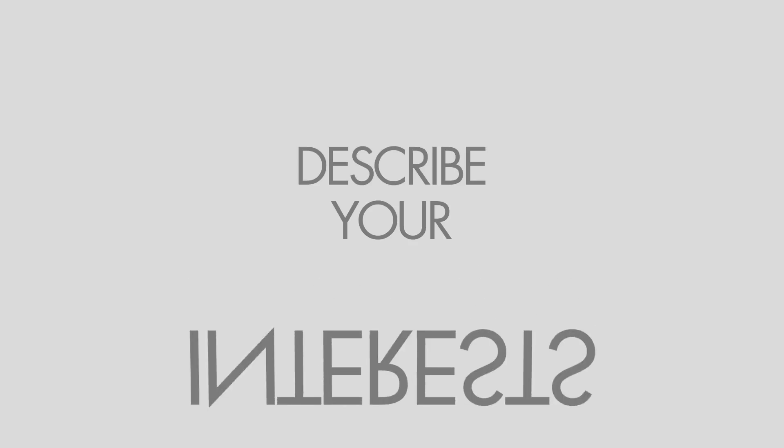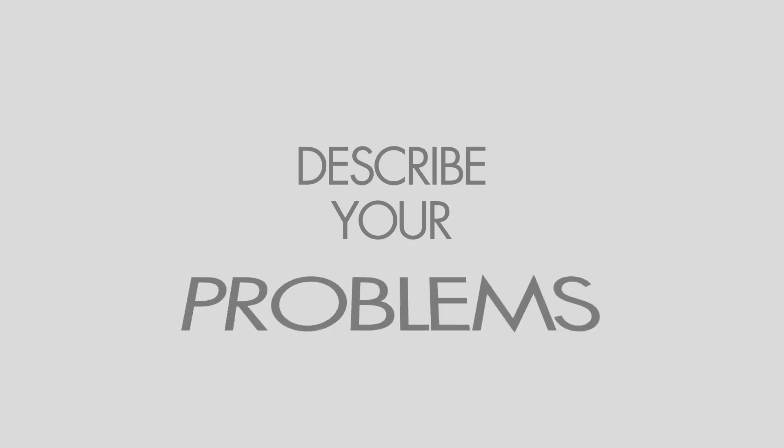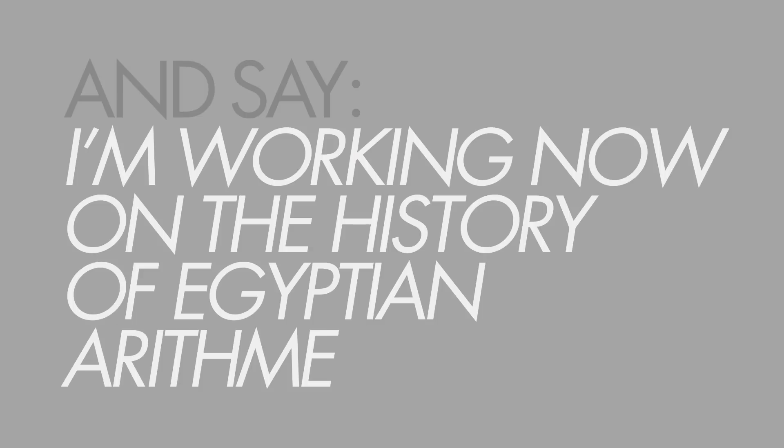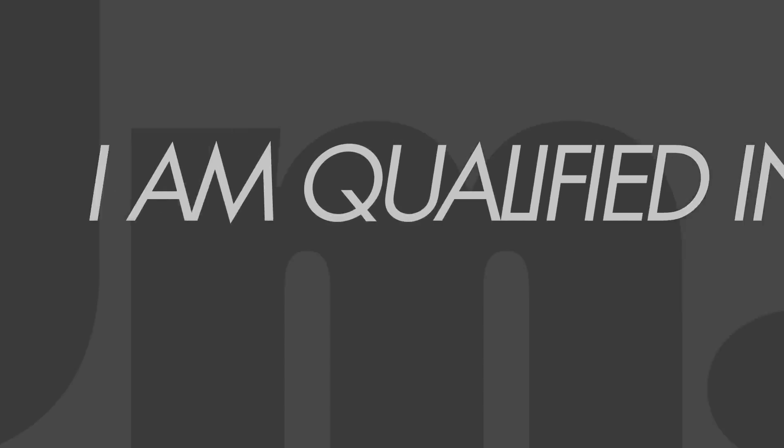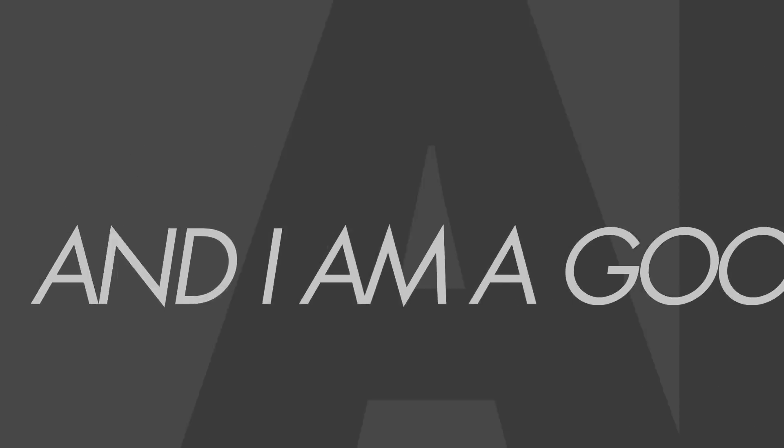Describe your interests, your needs, your problems, and say, I'm working now on the history of Egyptian arithmetic, I know a bit of Sanskrit, I'm qualified in German, and I am a good mathematician.